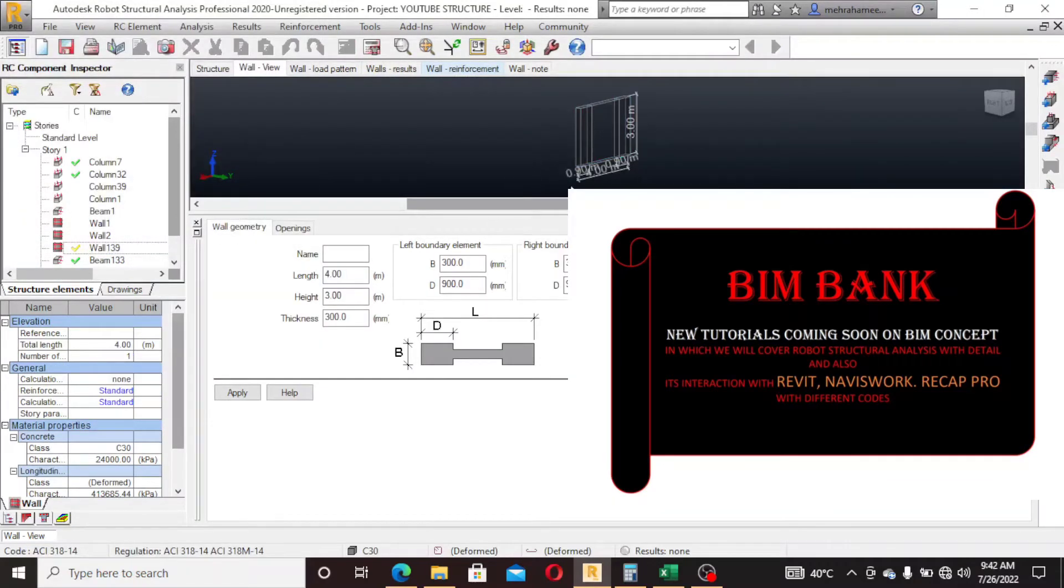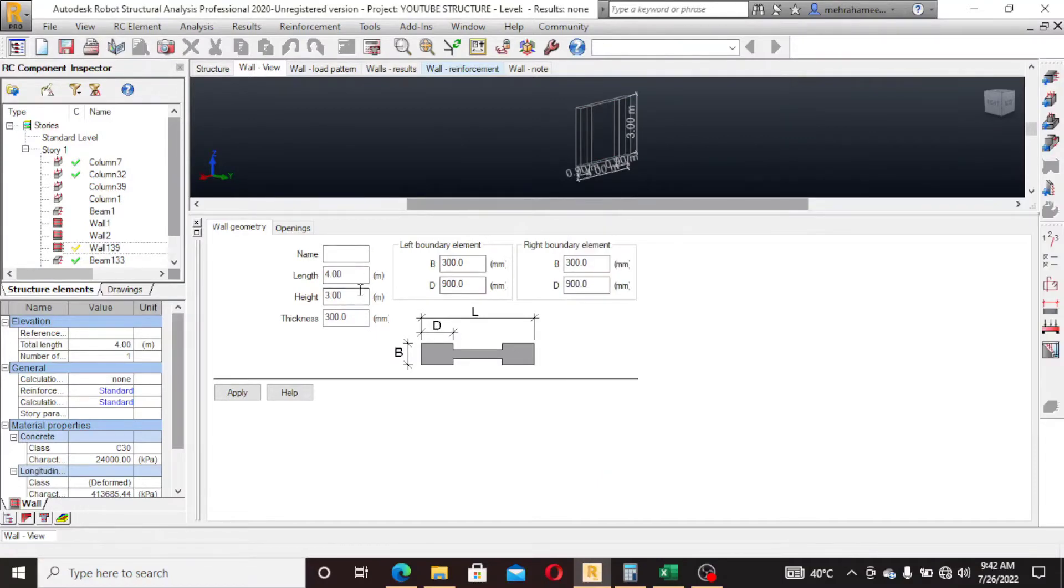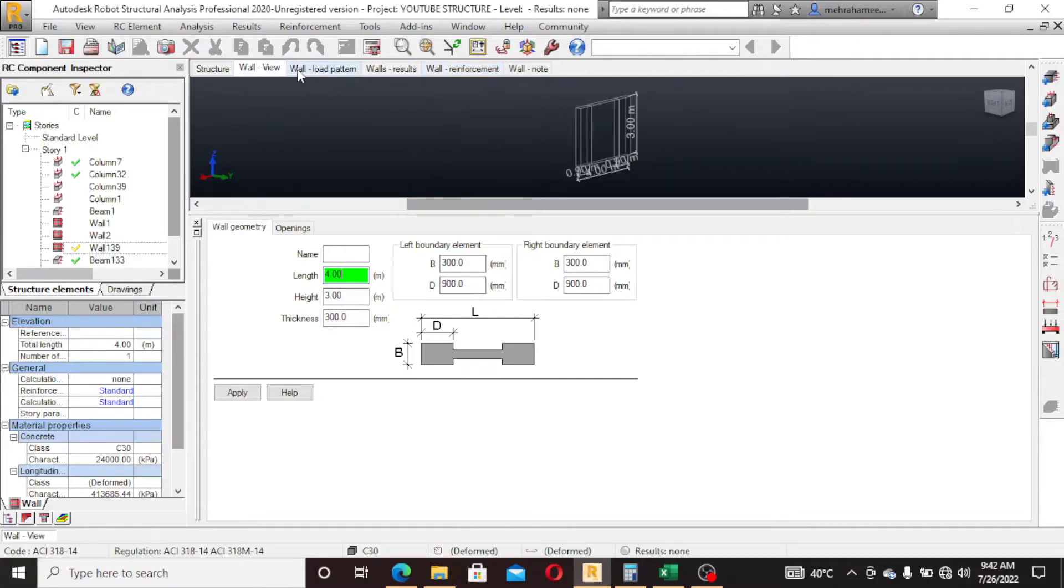So this is my shear wall. These are the dimensions: 4 meter, 3 meter, 3 meter by default.